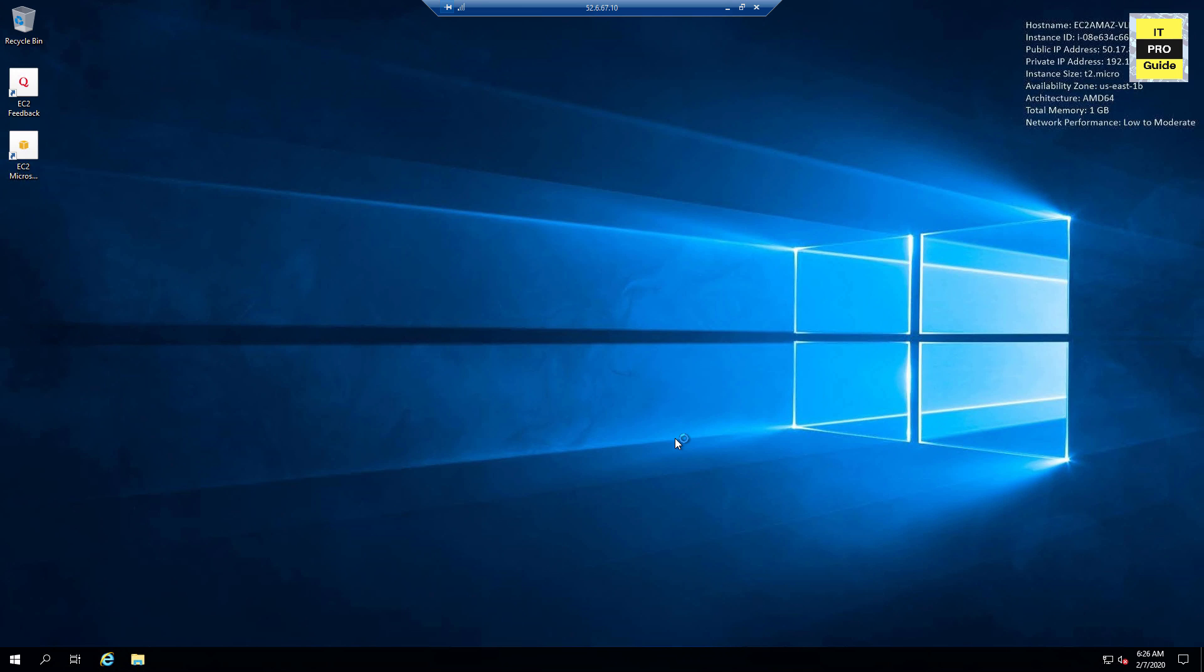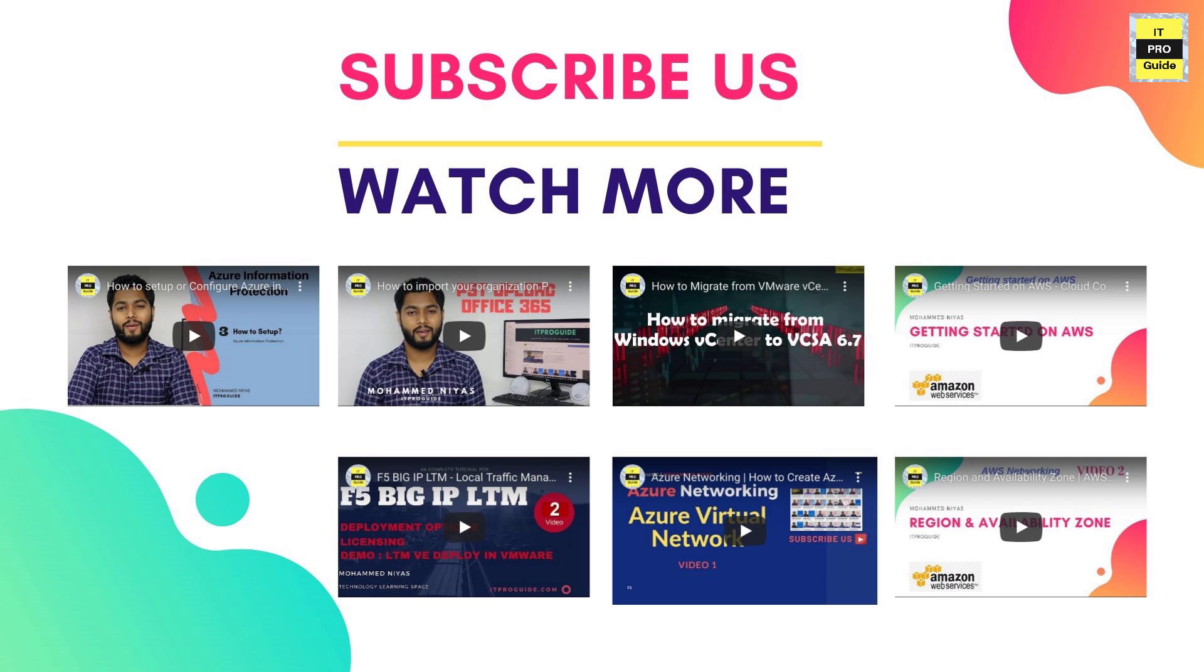Thank you for watching this video and in the coming video we're gonna talk about network access control list and then following to that we will talk about security groups also, which are very important. So subscribe to my YouTube channel for more videos. Thank you for watching.